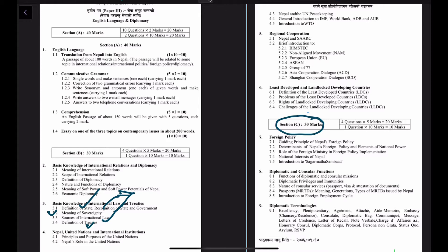There is a topic related to Nepal, the United Nations, and international institutions. We will discuss the UN, its principles and purposes, the role of the UN, Nepal's role in the United Nations, and Nepal's involvement in UN peacekeeping.